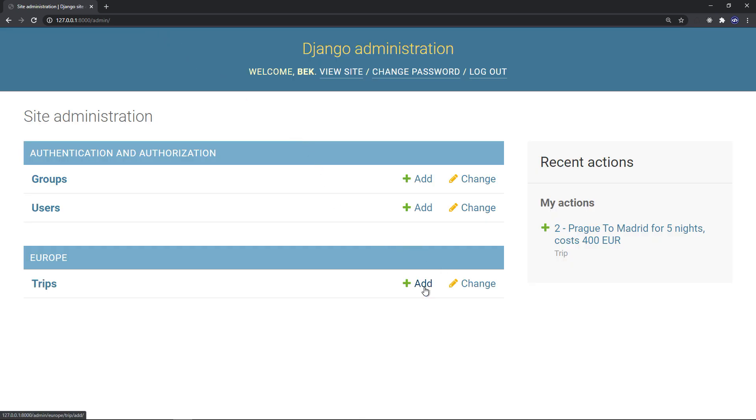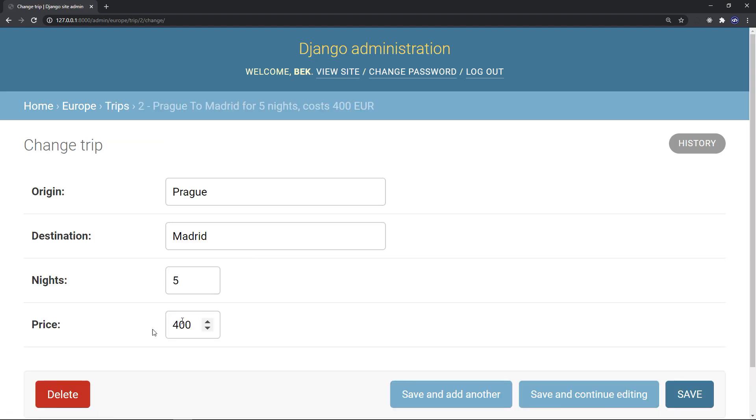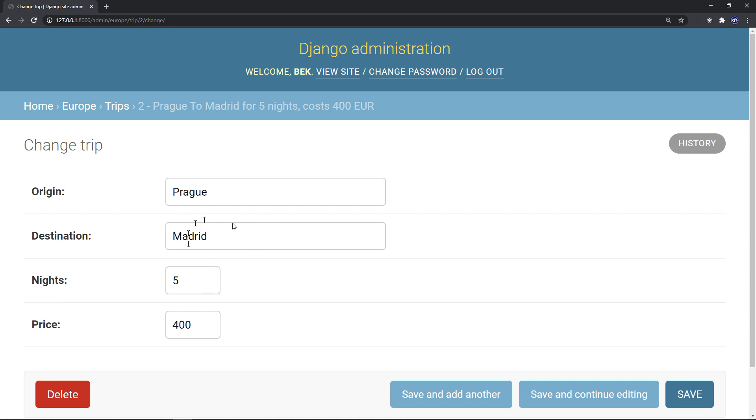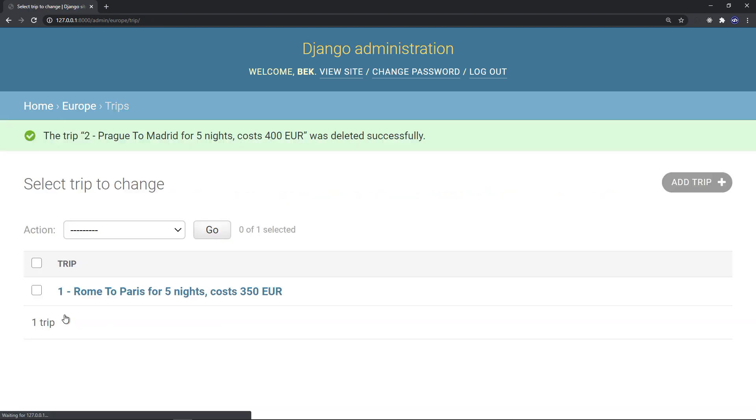And we can add or we can change. So take a look at change - we can change that. If I want to change the price, if I want to change the number of nights, or the destination, or even if I want to delete it. So if we delete that - are you sure you want to delete the trip to Prague to Madrid? Yes, I'm sure. It was deleted successfully.